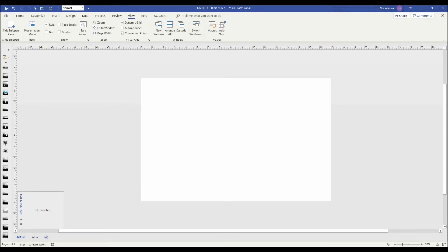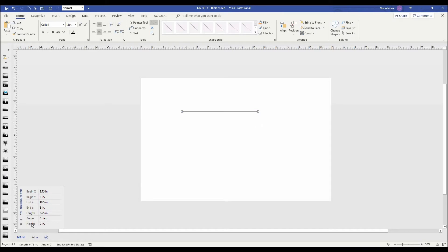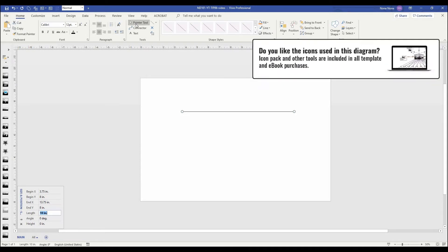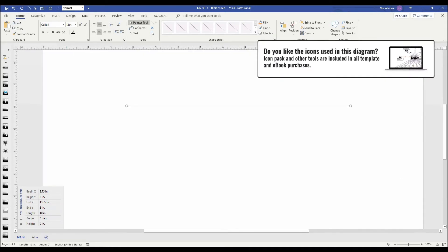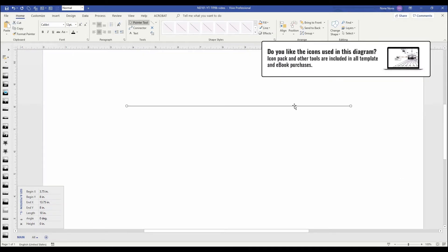So I'm going to start by making some lines using the line tool. I'm just going to draw one any size at this point. What I'm going to do is I know that I want it to be 10 inches wide. So here in this size and position, I can just put the length and I know that it's exactly 10 inches. I'm going to now duplicate this line eight times.